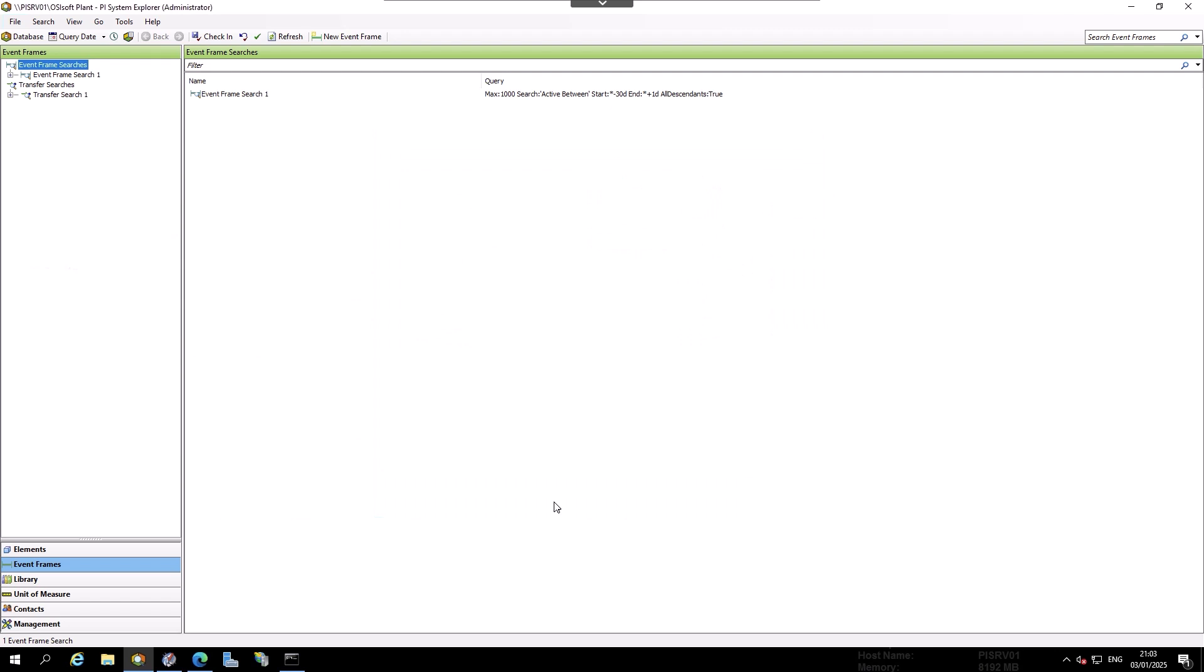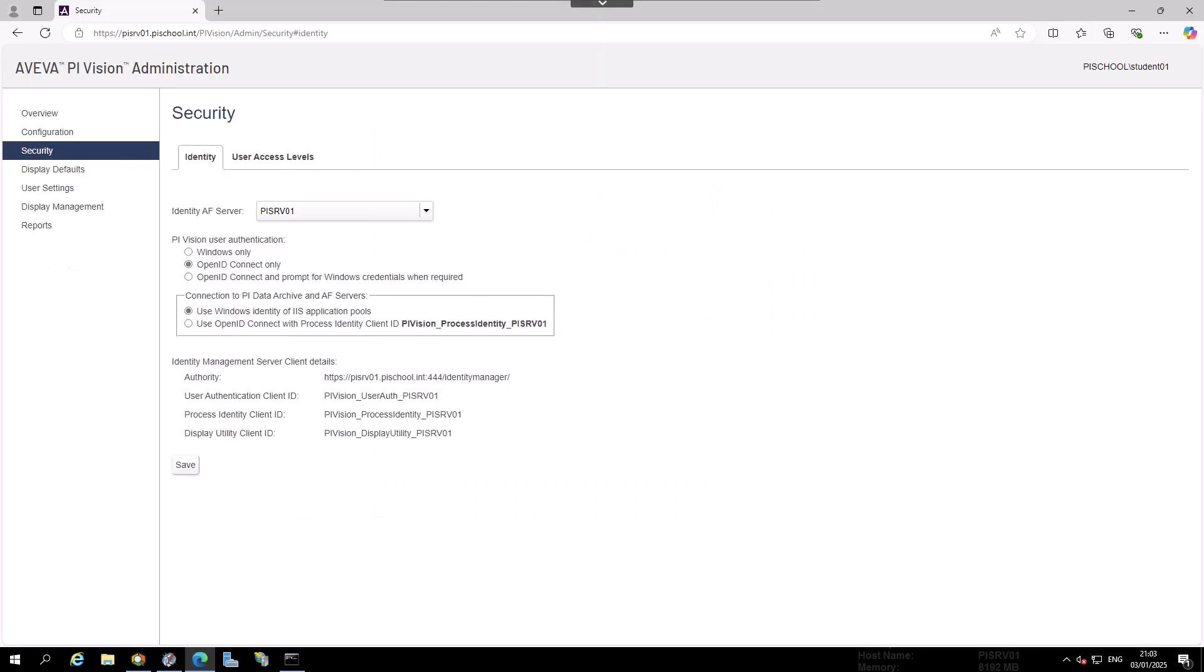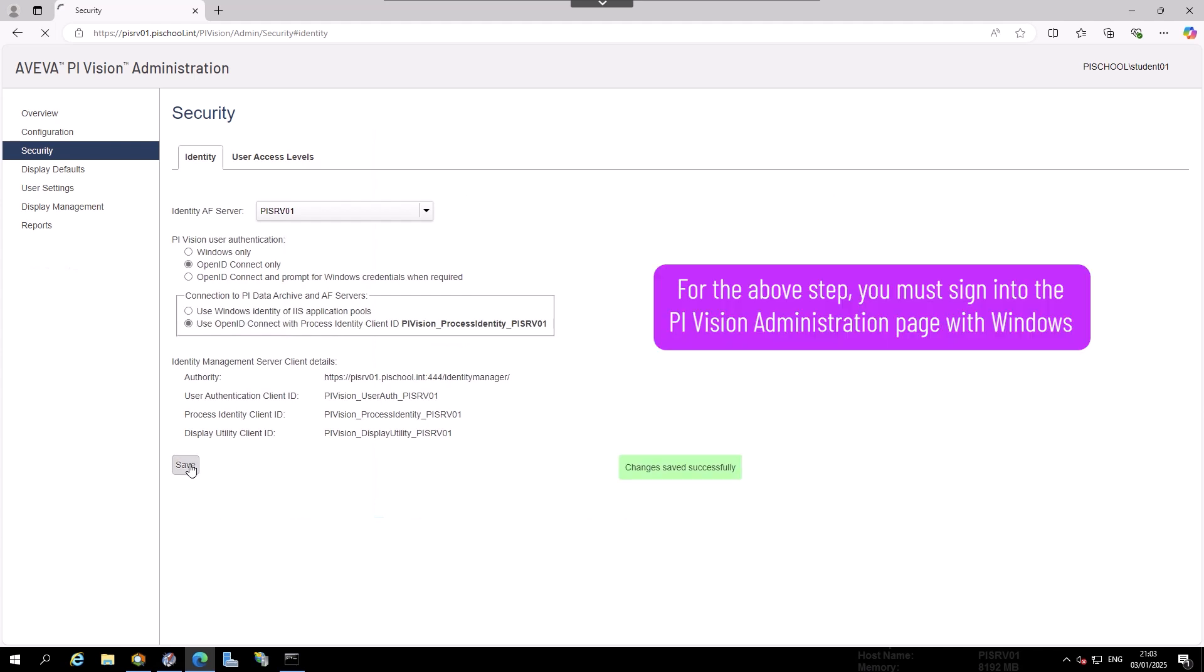Now that the appropriate permissions are set on the Data Archive and AF Server, we can navigate back to the PI Vision Administration Security page. Select OpenID Connect Only and select Use OpenID Connect with Process Identity Client ID, PIVision_ProcessIdentity_PISRV01 and then click Save. Note, for the above step, you must sign into the PI Vision Administration page with Windows.